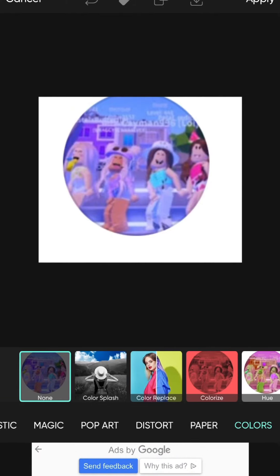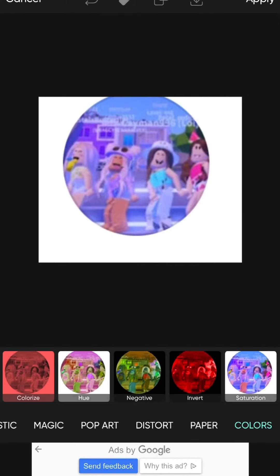Then go to effects and then click distort. Oops, I accidentally clicked colors. I'm going to get out of this real quick and you're going to click distort.